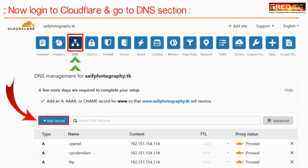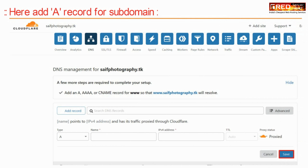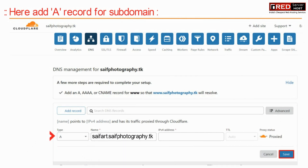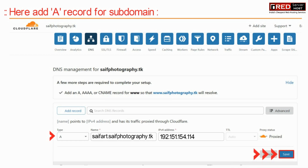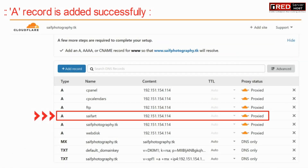Here you have to create an A record with the same subdomain name that you created in cPanel. Type your subdomain in the name field and enter the IP address of the server, then click save. The IP address is the main IP of the server provided by your hosting provider.